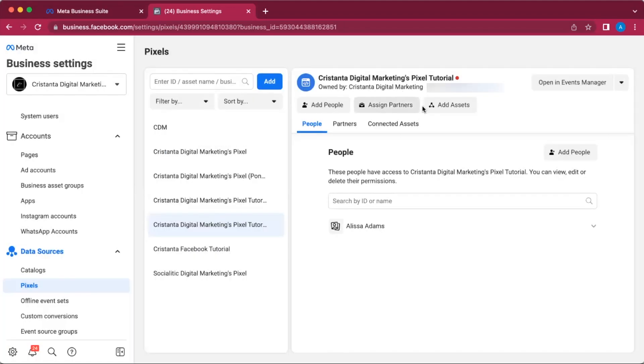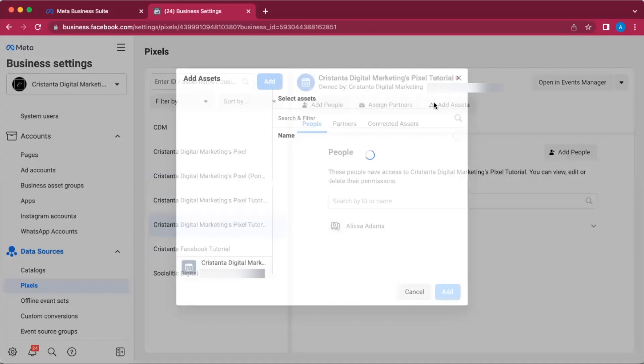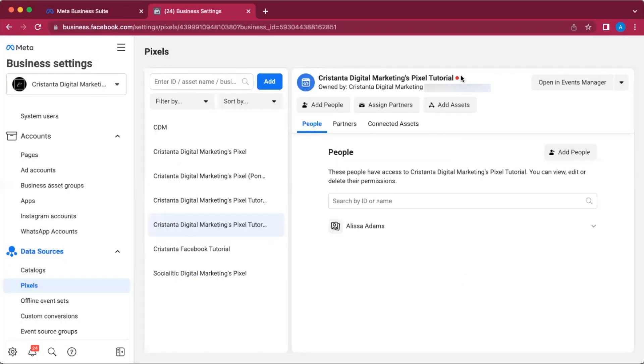Then what you're going to do is also click on Add Assets and you're going to add your ad account to this pixel as well, because the ad account has to be connected to the pixel. So you're going to click on the applicable ad account and then you're just going to click Add.